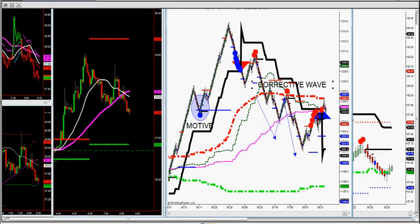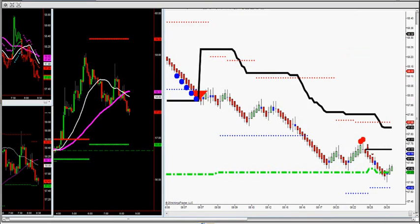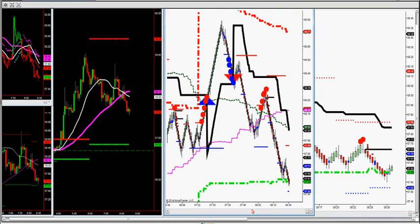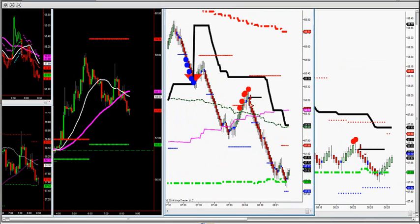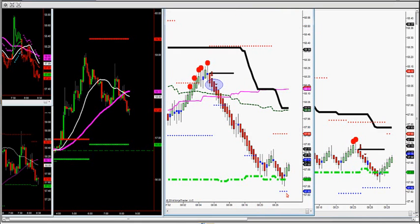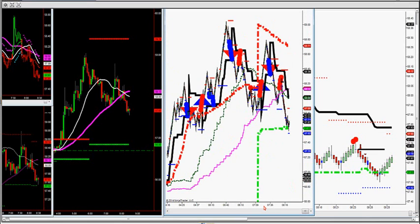Now let's look at crude oil. We got back inside HVA and had another corrective wave short — right to the exact bar. That's 58.10 all the way down, $700 per one contract potential. This works on all markets the same way. The motive wave caught the big move up and the corrective wave caught the big move down. As simple as that.